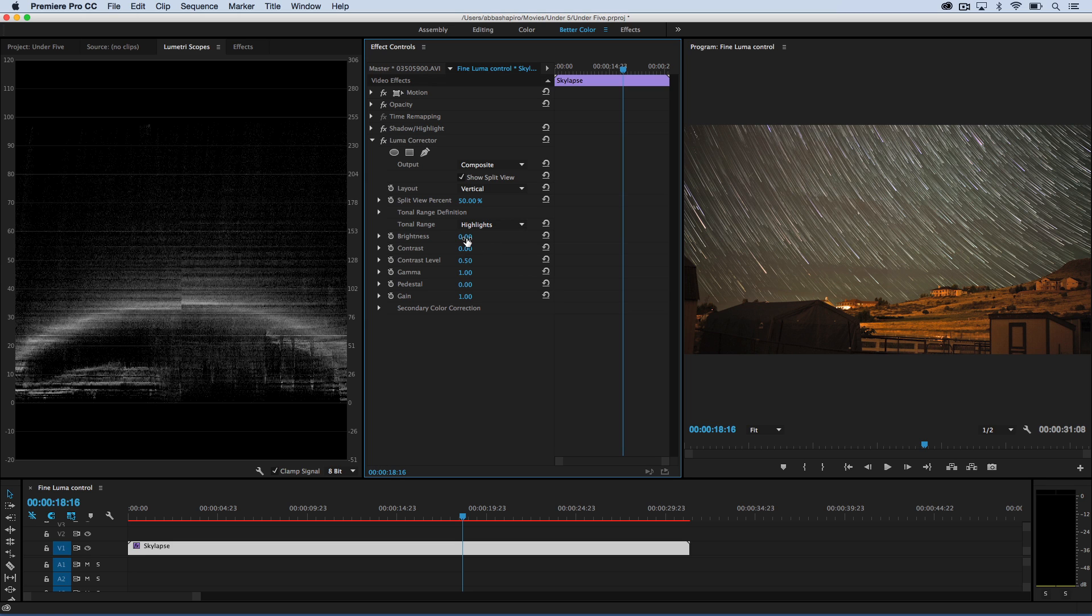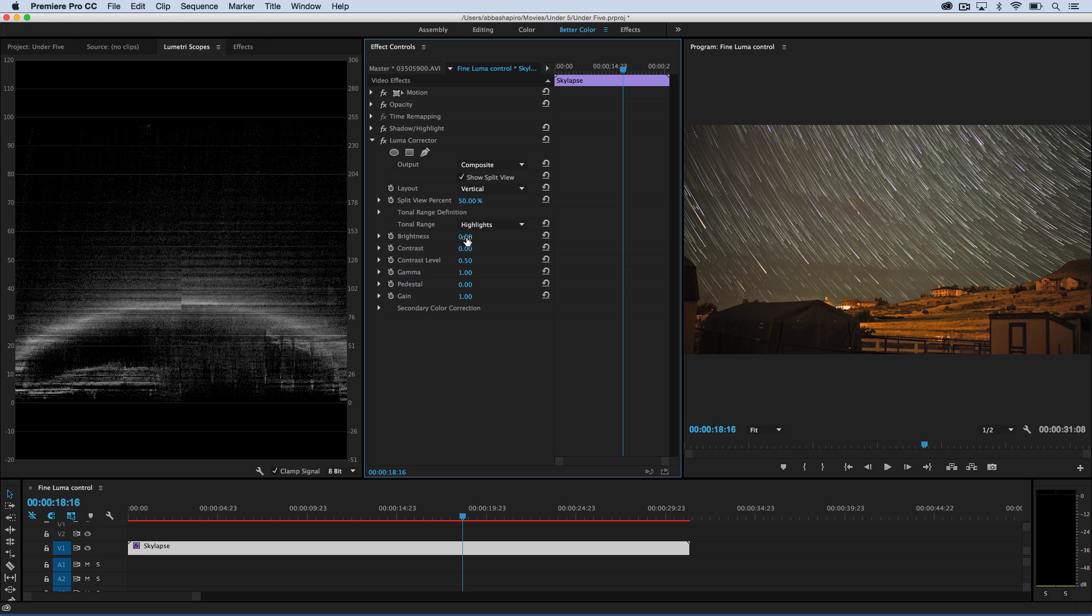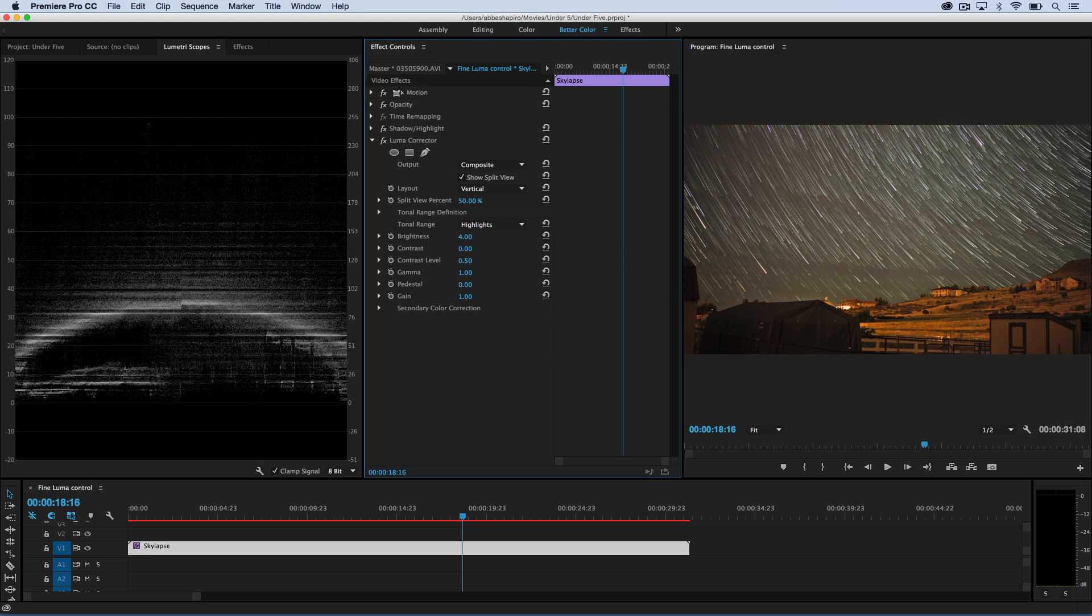Now when I work with brightness and gamma and pedestal, pedestal being your black levels, it only will work in the highlights area. So I'm not affecting my blacks or mids at all, yet I have all of these controls to fine tune in that one area.